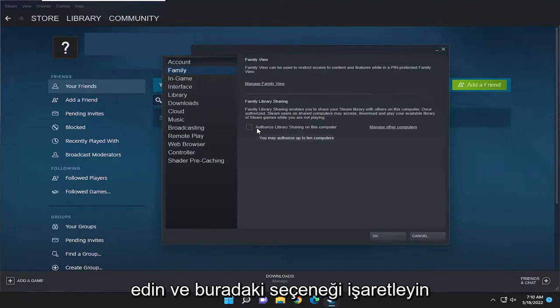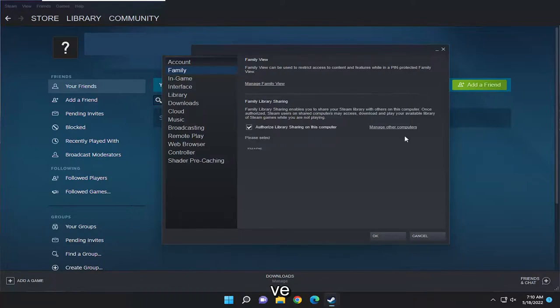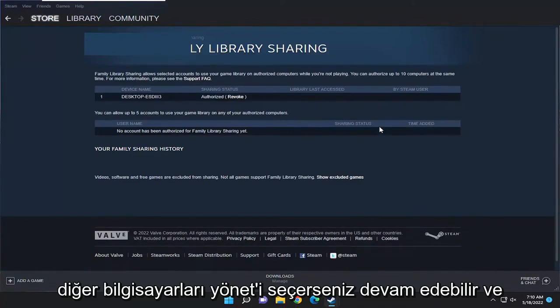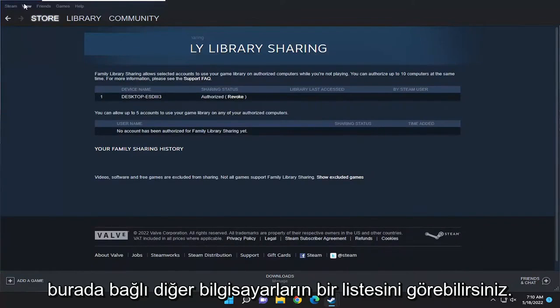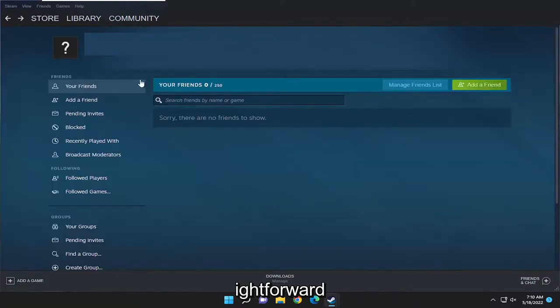Go ahead and check the box inside that option. You can see you may authorize up to 10 computers. If you select manage other computers, you can see a list of other computers that are connected.